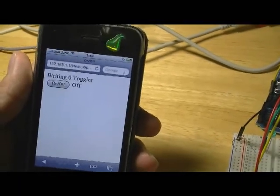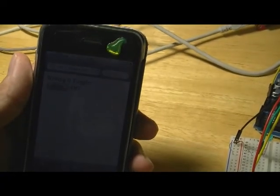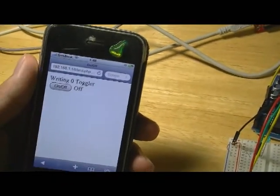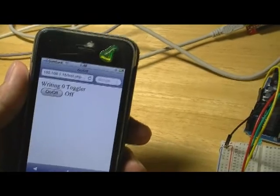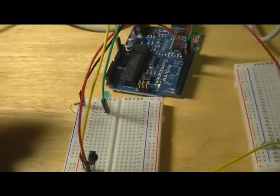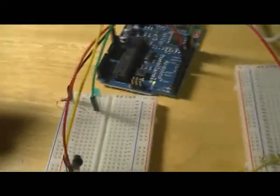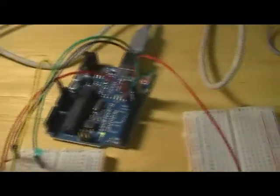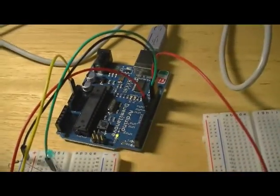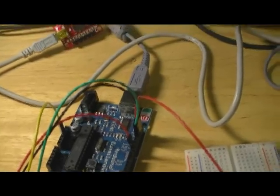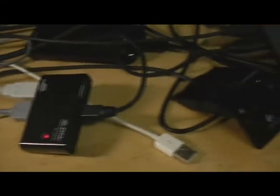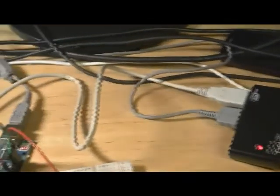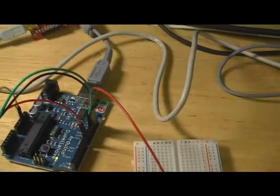What I want to do today is a simple proof of concept that I can use the iPhone to toggle LED on and off. That's connected to the breadboard which is actually connected to the Arduino, and via USB cable it's connected to my PC which is running Ubuntu Linux OS.